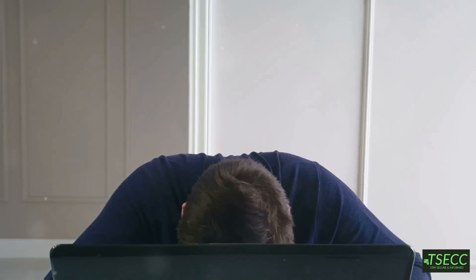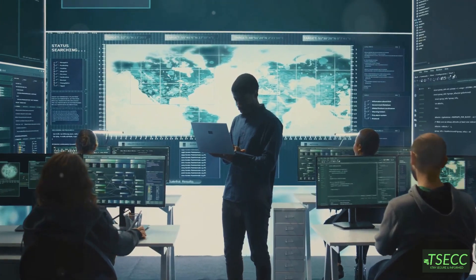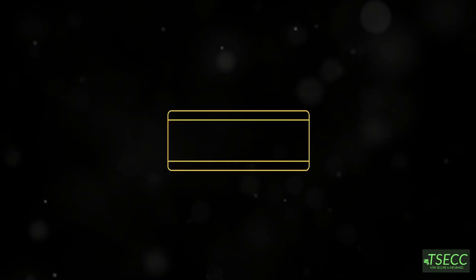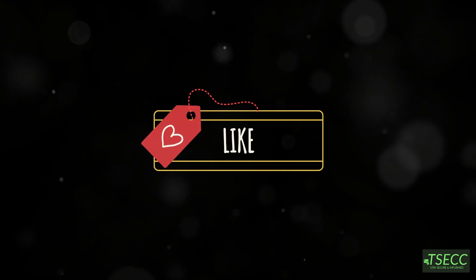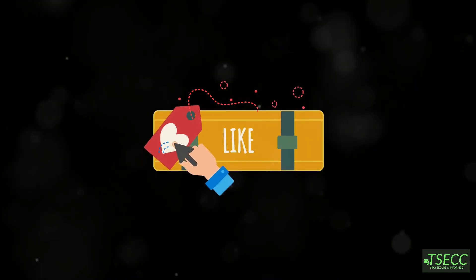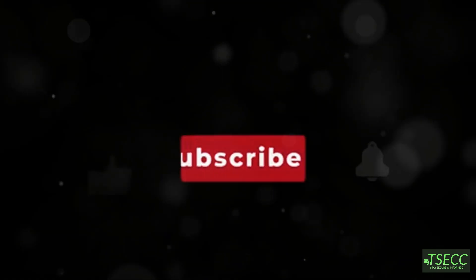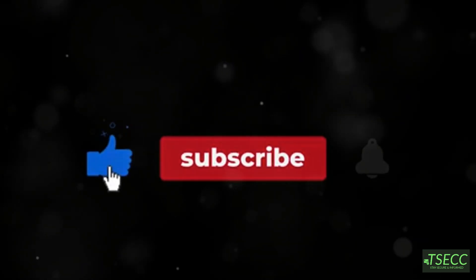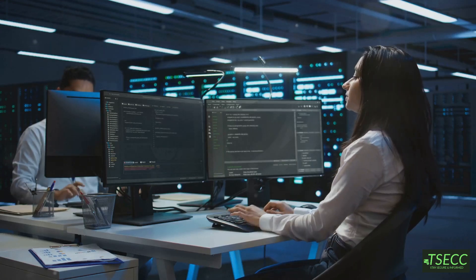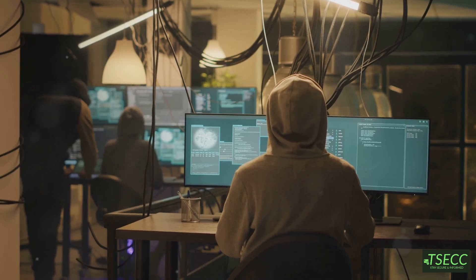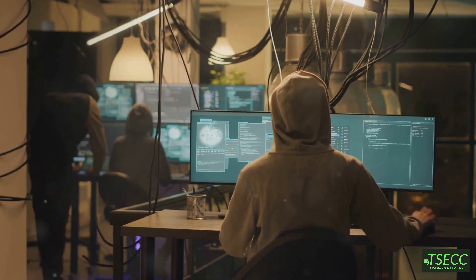Boom! You've just unlocked a key concept in network security. If you found this helpful, smash that like button, subscribe, and let me know in the comments what topic we should tackle next. Stay safe, stay secure, and keep hacking. Ethically, of course. See you in the next video.